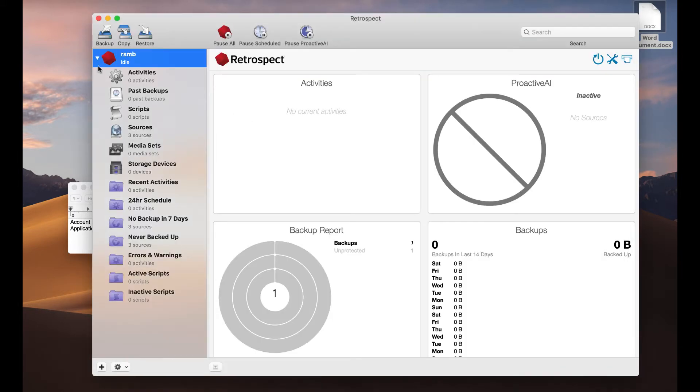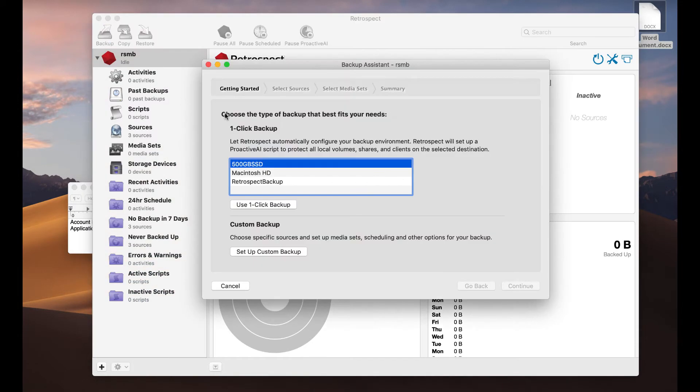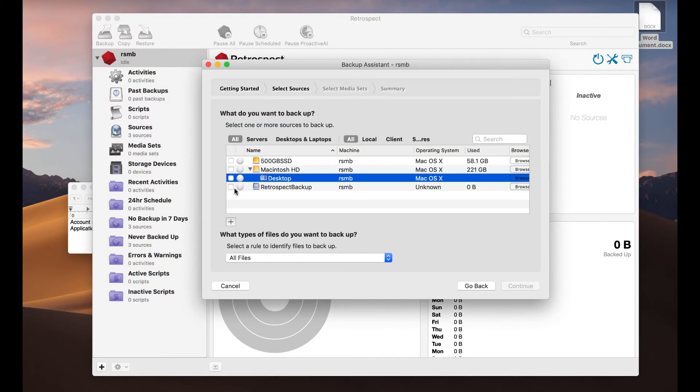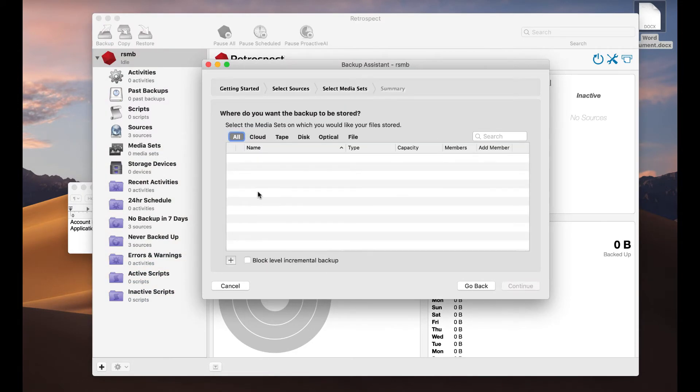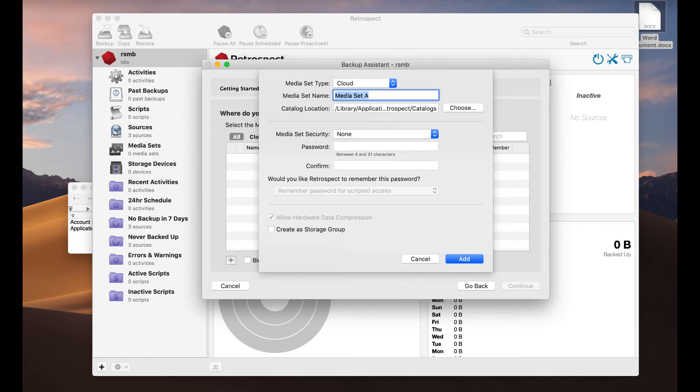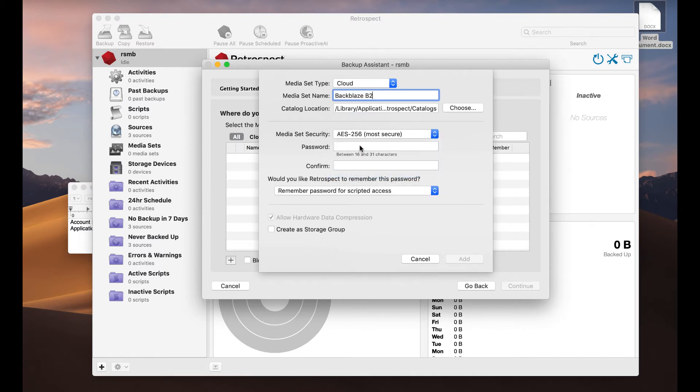I've saved it and closed it. Now let's do the backup. Back up the desktop, we're going to create the destination, we're going to use AES-256 encryption.